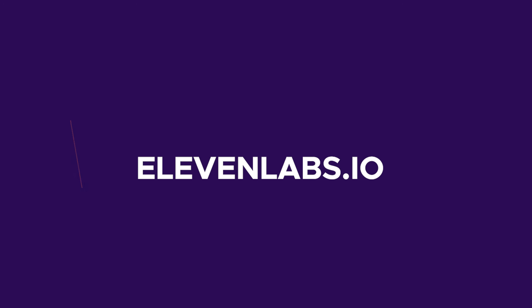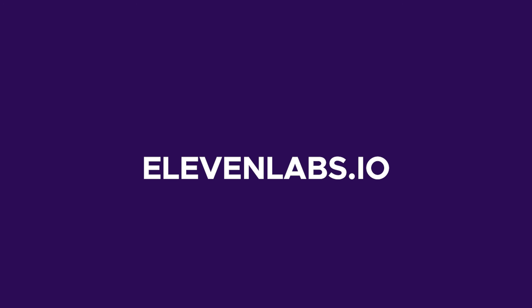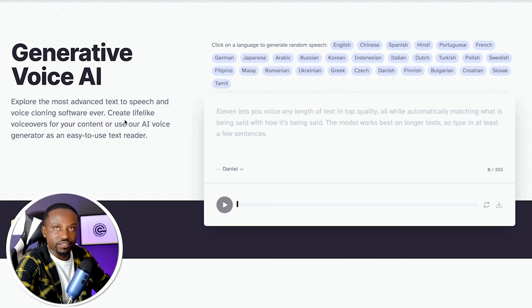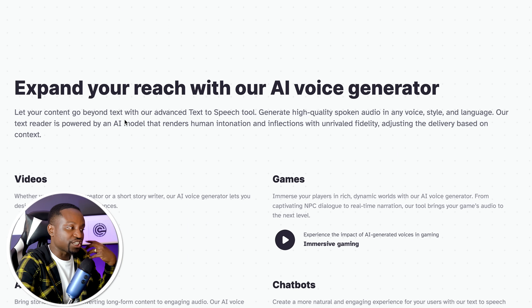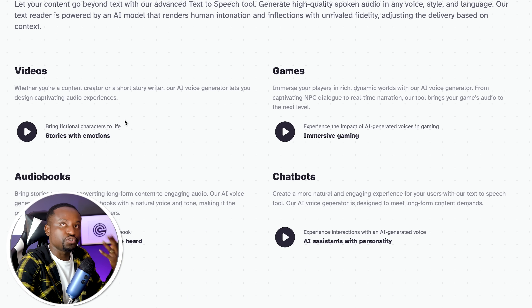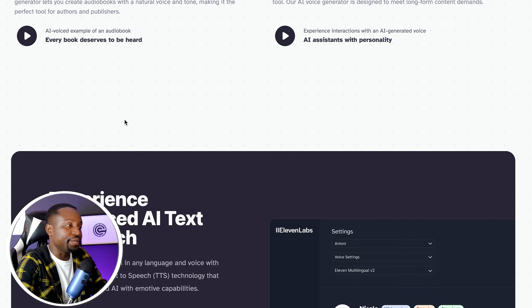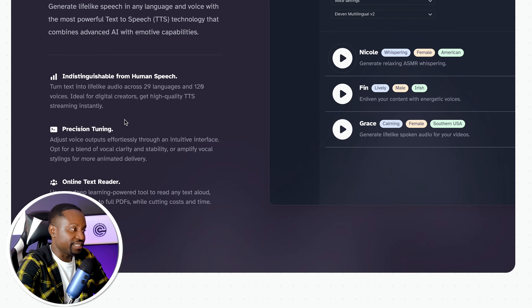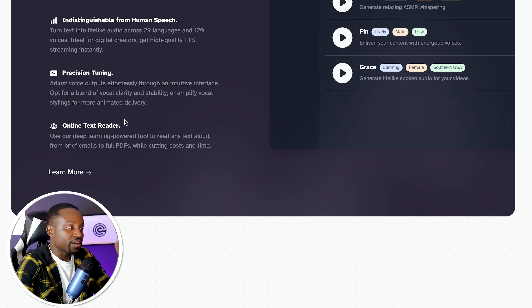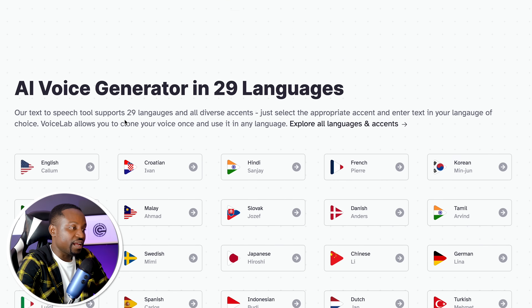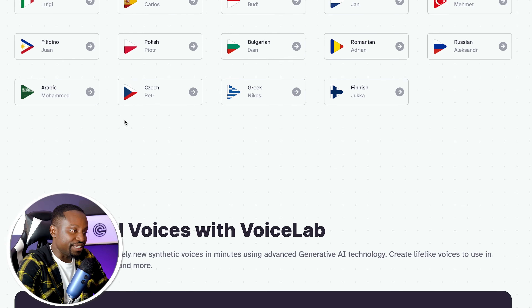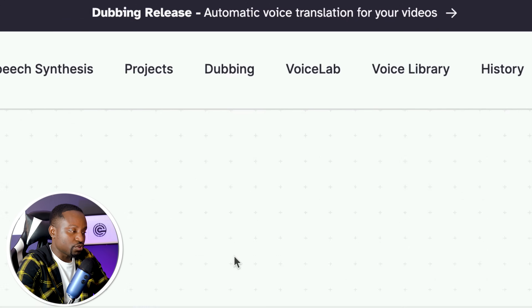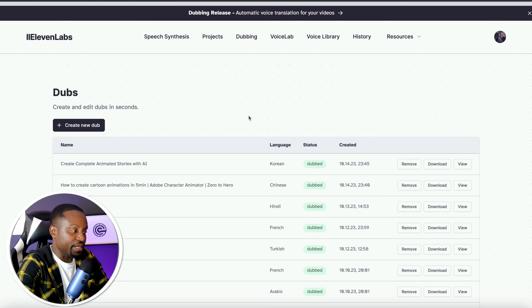The first tool I'm going to be showing you how to use today is called Eleven Labs. I've shown this tool a lot already on the channel, but they now have a new feature that actually allows you to do AI dubbing. I'm going to put a link to that in the description. So I have Eleven Labs open here, and if you open it, you can simply click on the dubbing tab right here at the top.